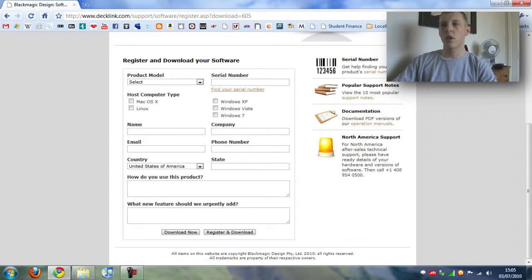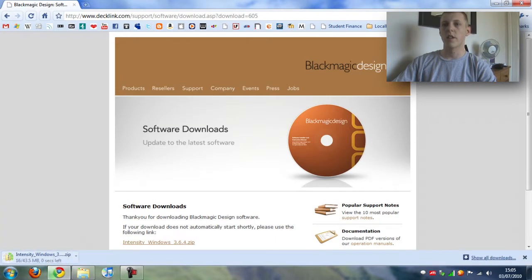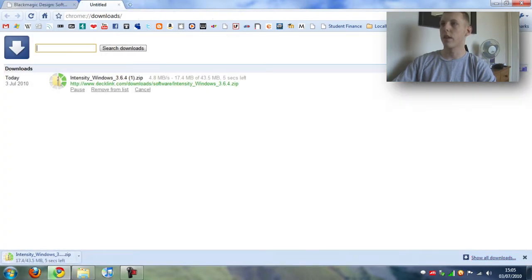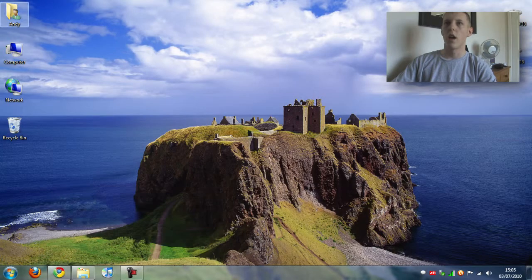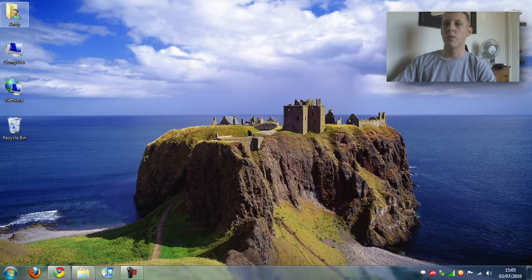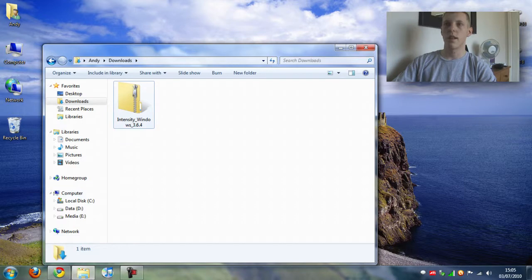You want to go down to where it says download now and as you can see it starts to download. Now I've already previously downloaded this so I'm going to just cancel that and show you where in my downloads. There it is.